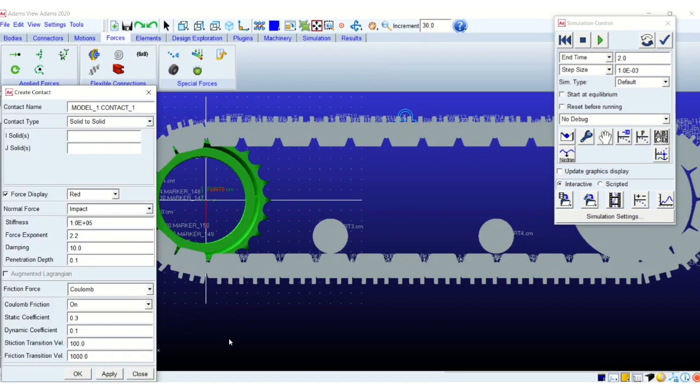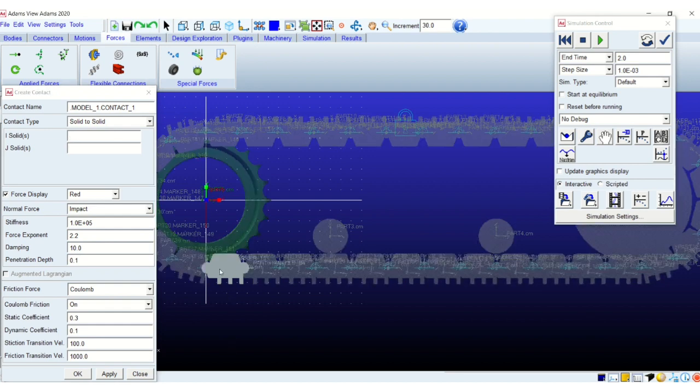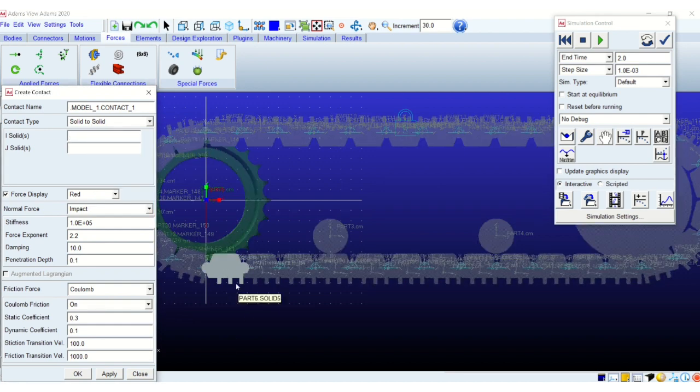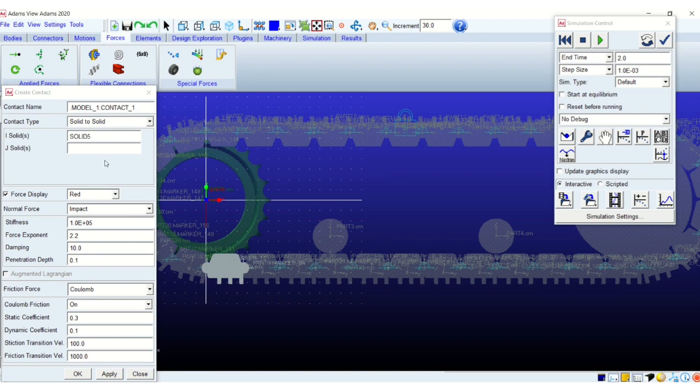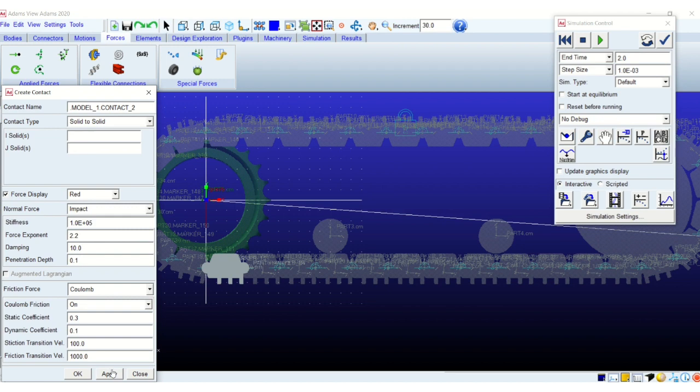Yet I will show you the manual contact creation just to get an idea of the difference. So I am creating the contact between the highlighted track link with the ground. The ground box, the ground name is box 77 and our track link is solid 5. I am using the default contact parameters.